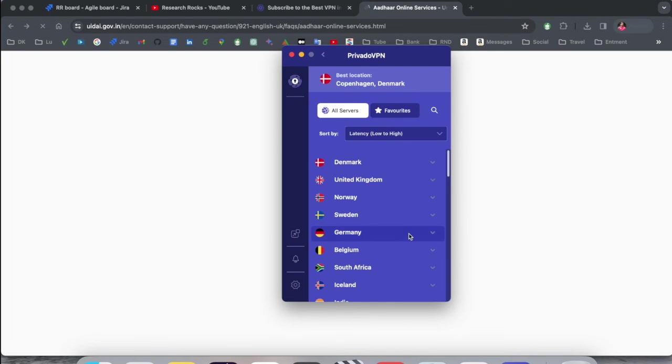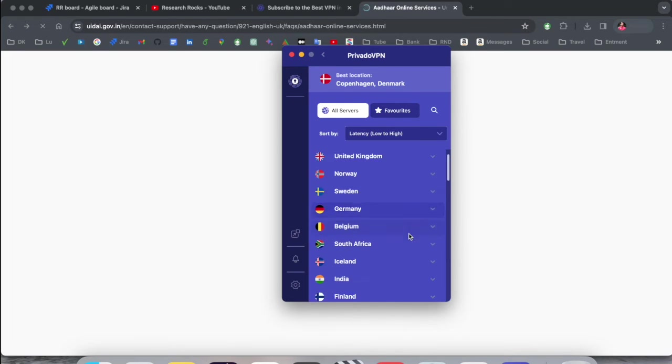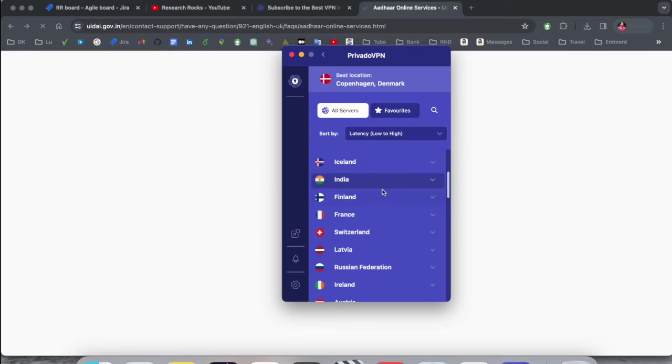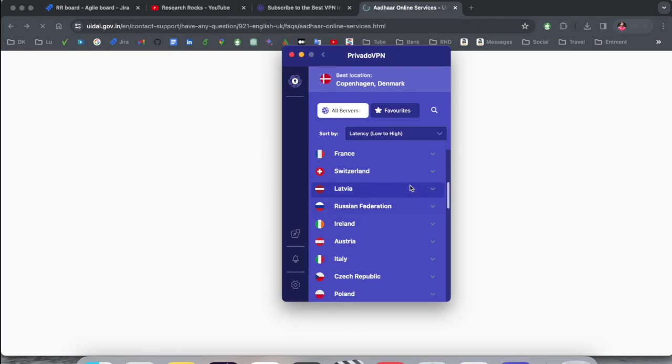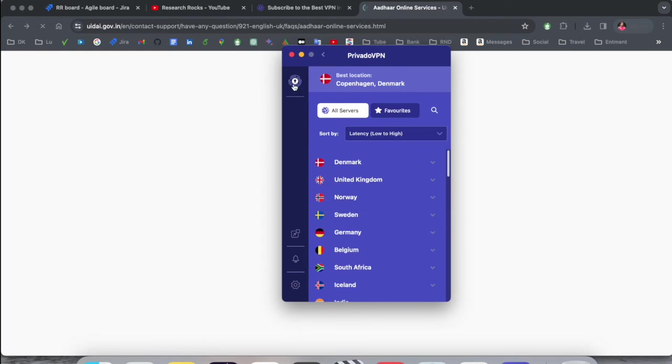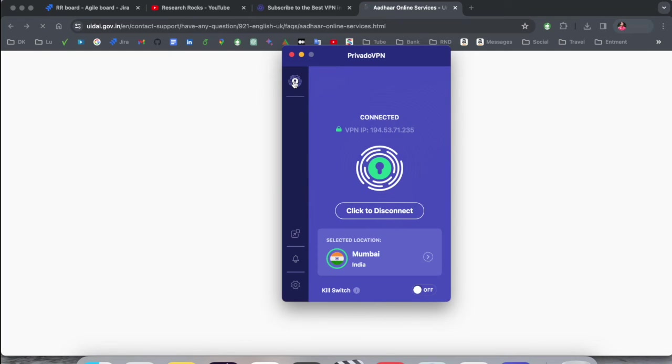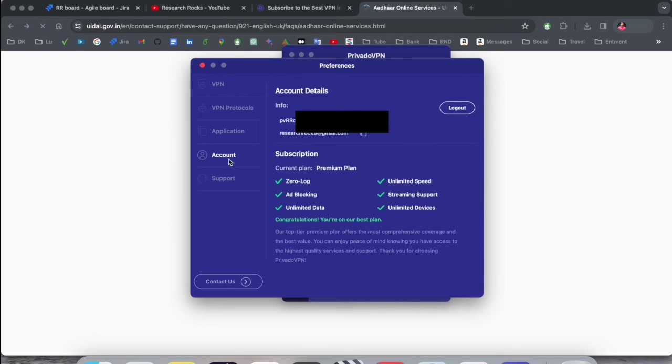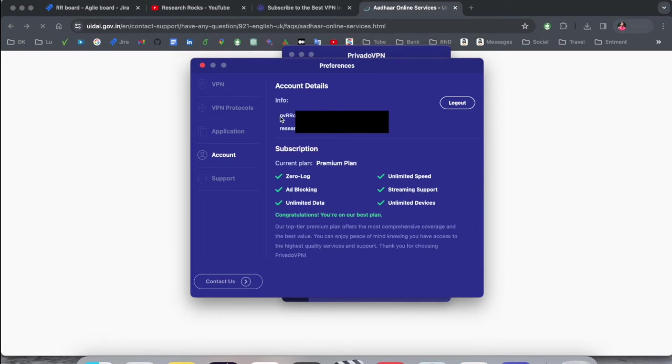So accordingly, I can very easily connect to any of the different location. Here is my username. Here is my account detail. I will show you that I really purchased or not. Yes, I really purchased.